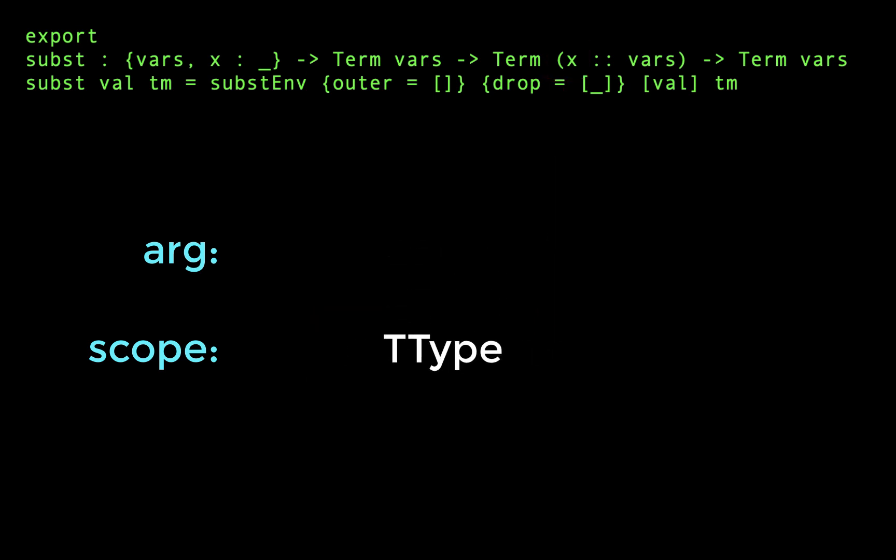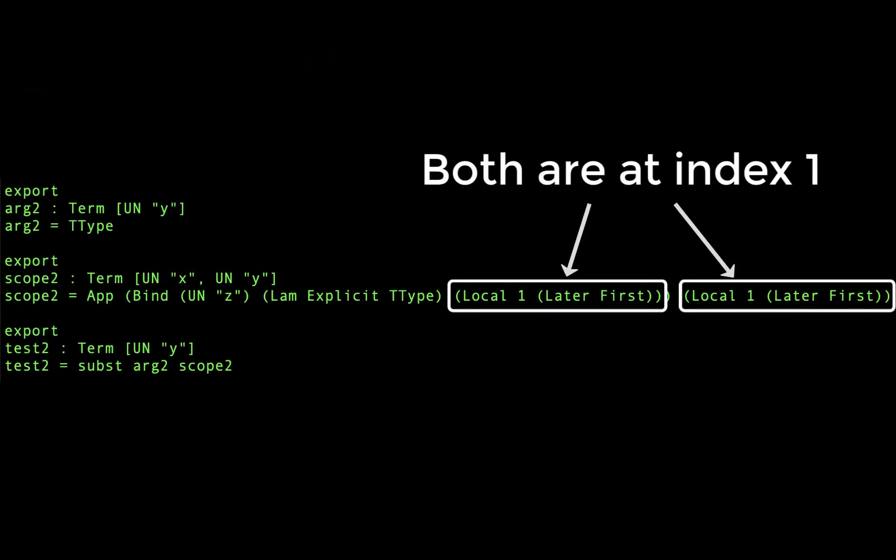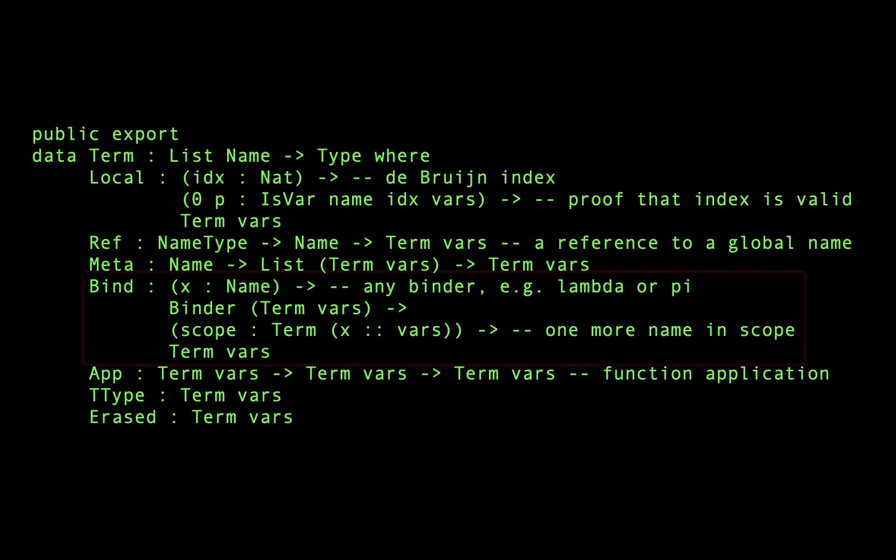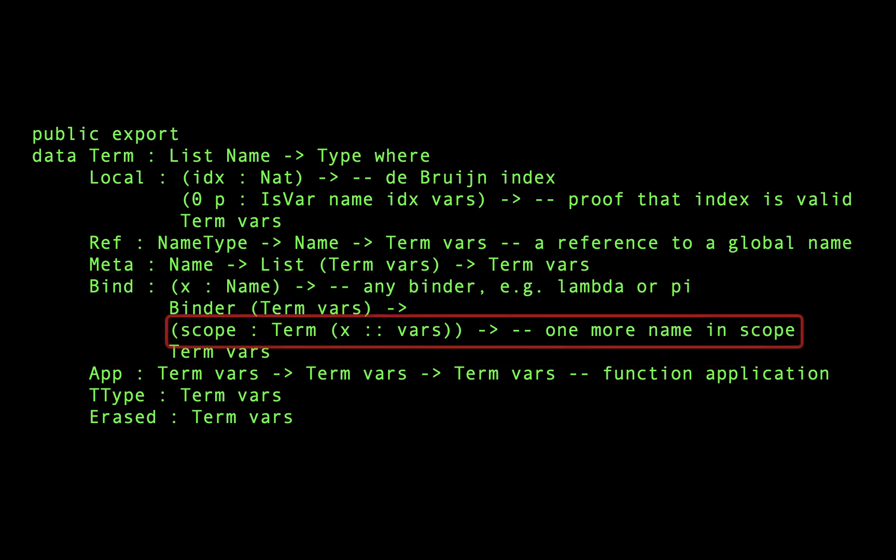But what about the second example? There aren't any local variables with index 0 in our scope, so why does anything get replaced at all? If we look at the definition of the bind constructor, we can see that it takes a scope parameter that prepends an additional parameter to the context.